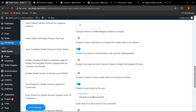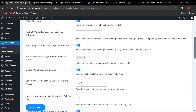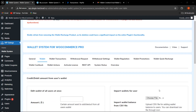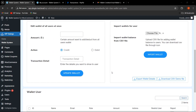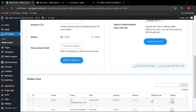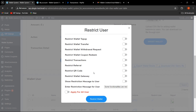That covers all the new features in the General Settings tab. Now let's proceed to the Wallet tab. Here, under 'Restrict User,' we have added new restrictions: Restrict Referral, Restrict QR Code, and Restrict Wallet Gateway. If I enable this and want to apply it to all users, all these restrictions will be applicable across all users.